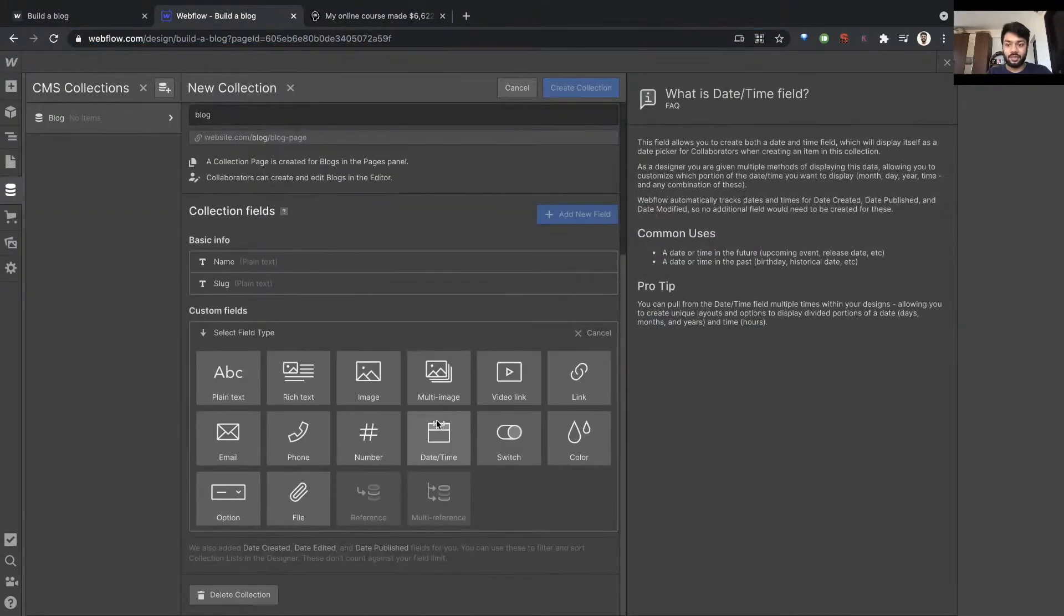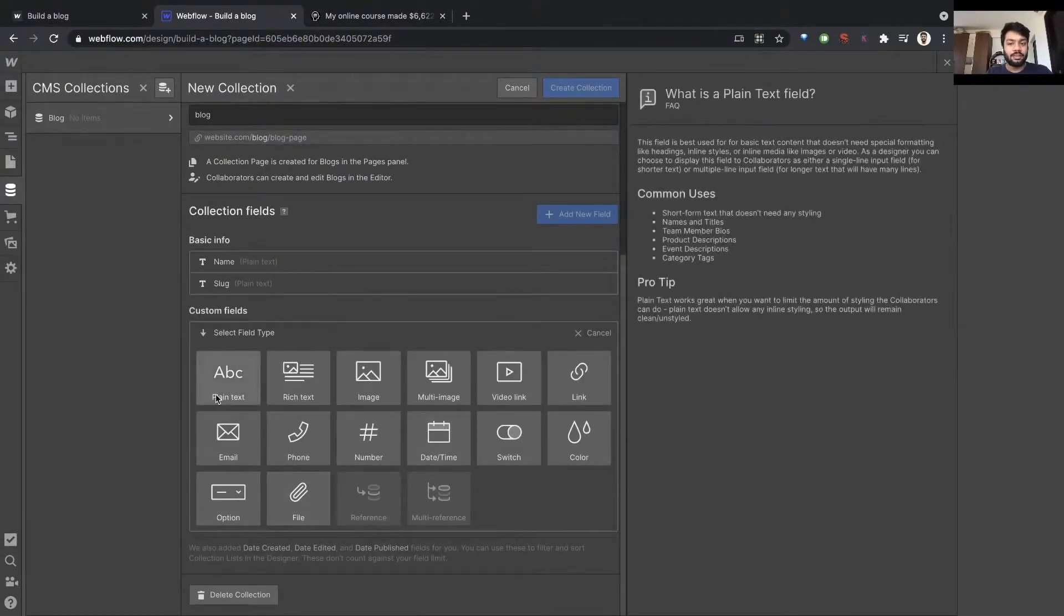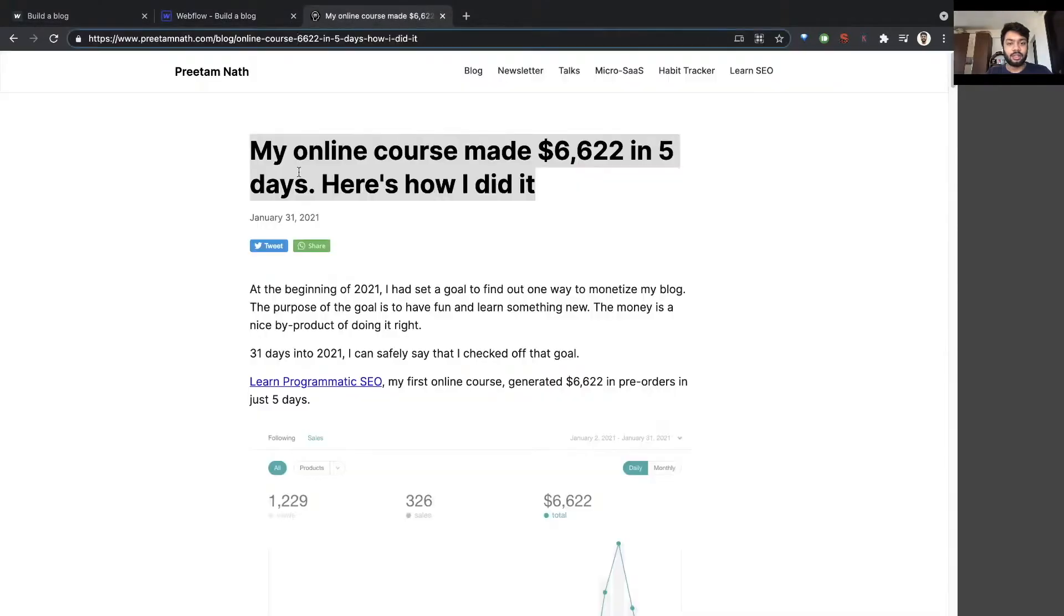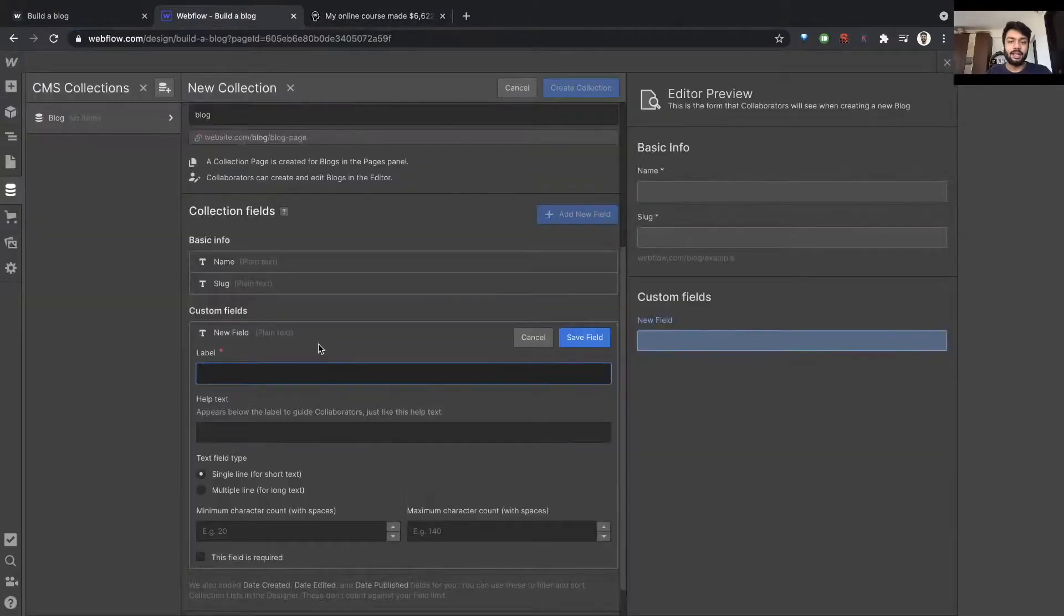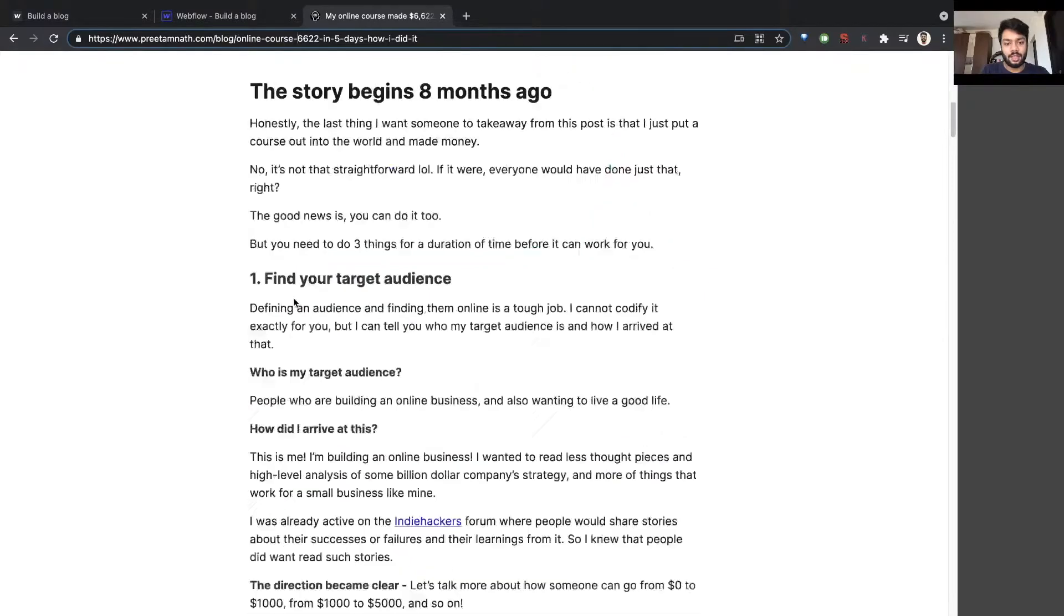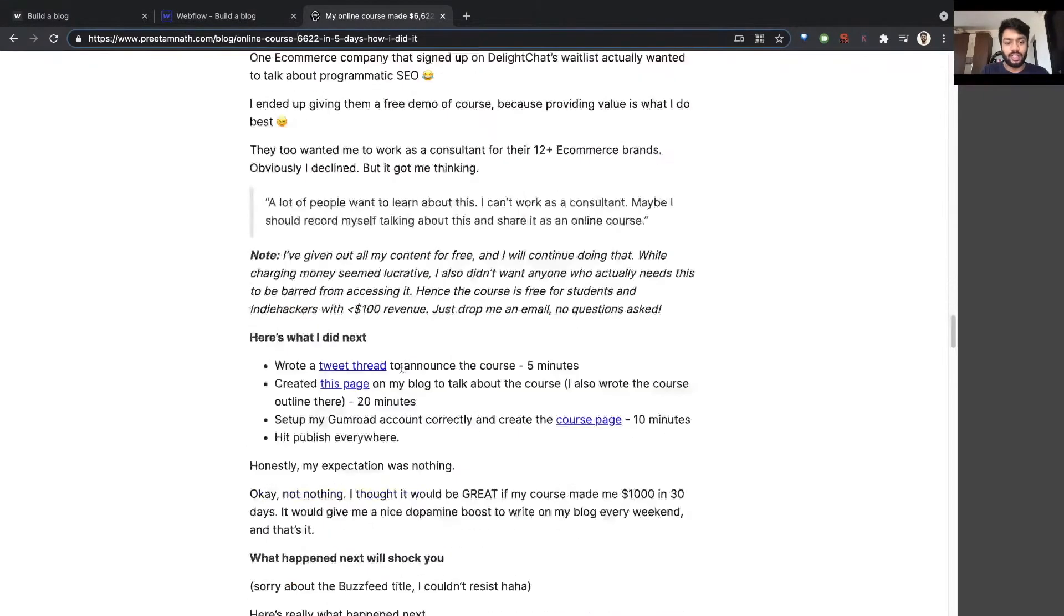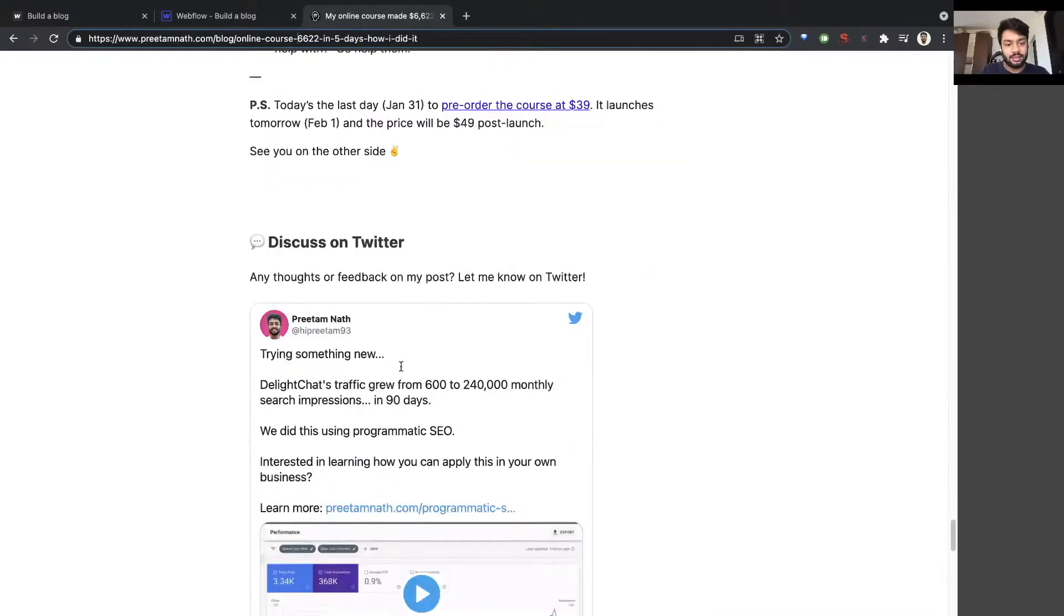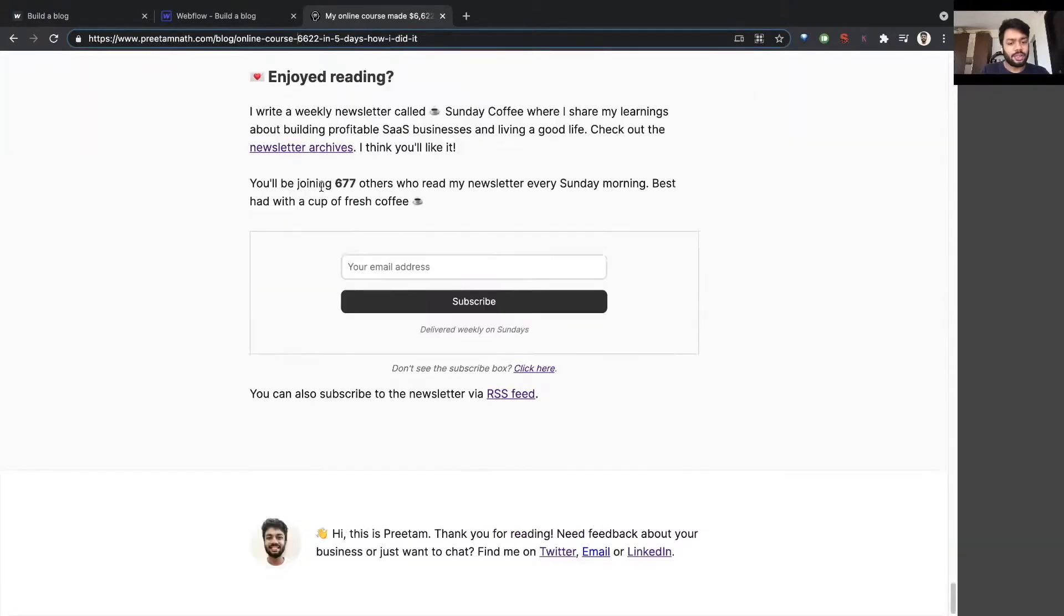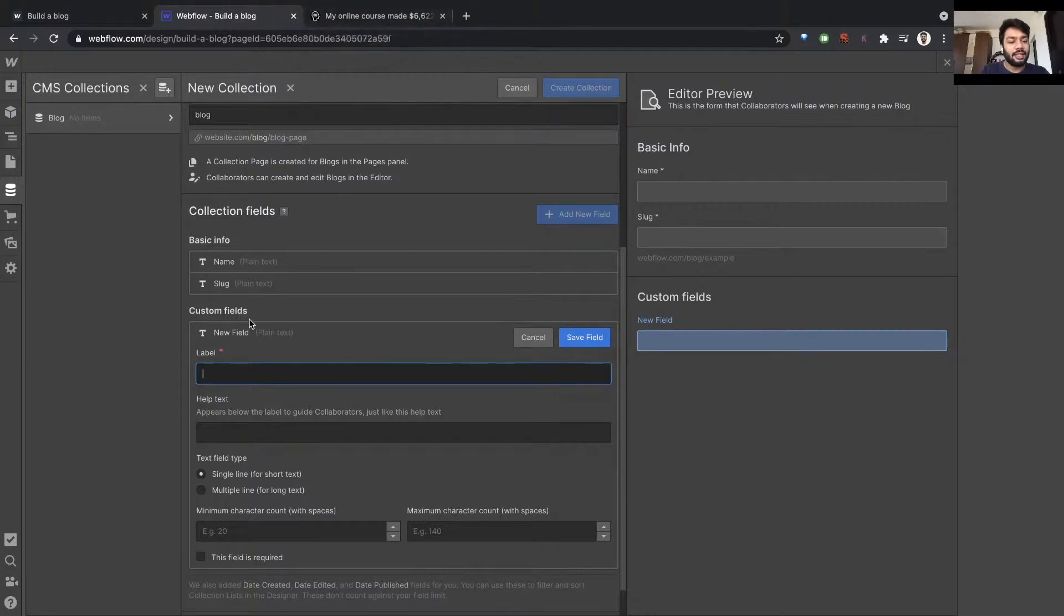The slug is this 'online course 6622 in five days'. These are mandatory for any page. Now I want something like a header, and I'm thinking for the time being I'll use the name as the title of the blog post so I won't make one. I want a post body.